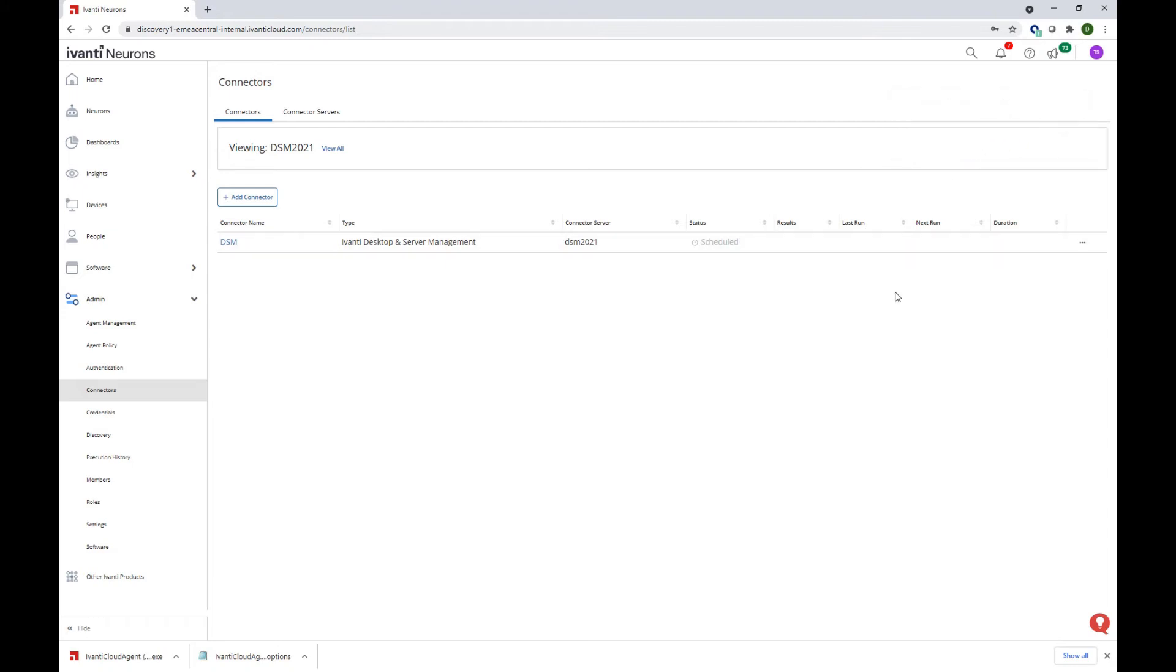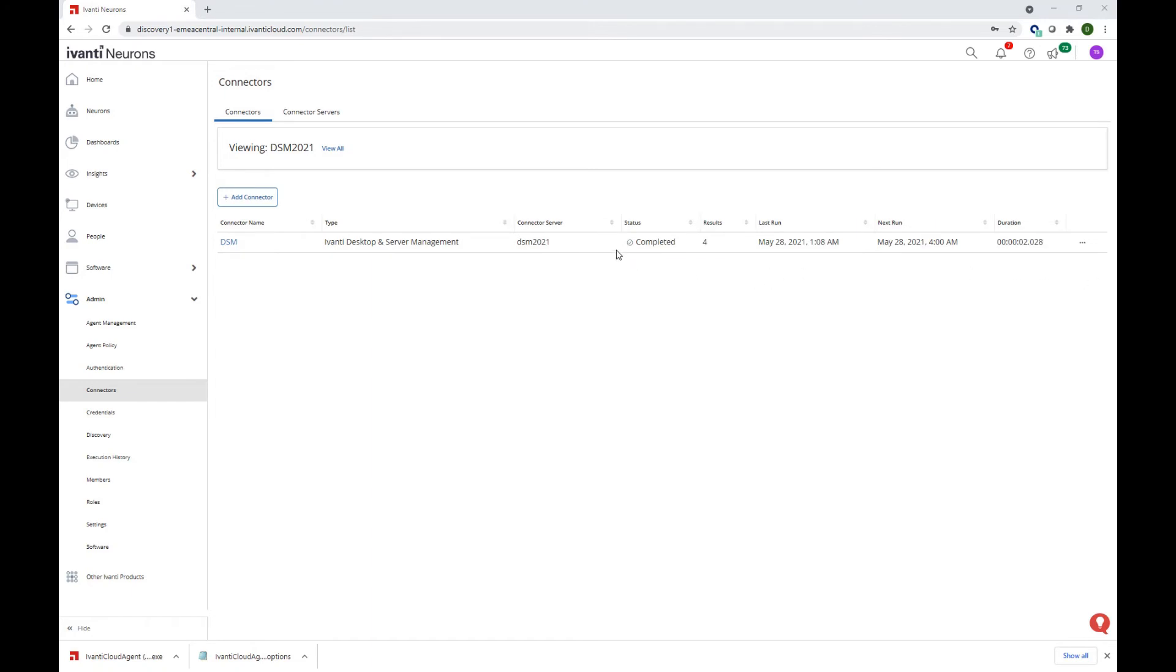However, we expect that during this demo, as I have only 4 devices in my DSM database, the connector will run rather quickly. You can see already that the status is completed and I have 4 results, which are the 4 agents that I have in my DSM environment.